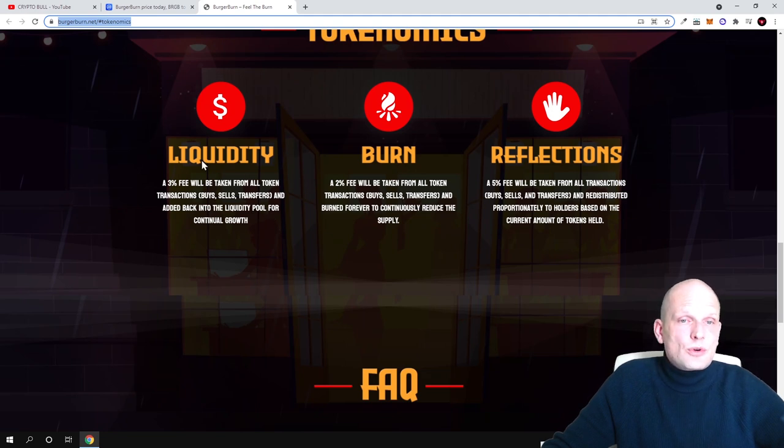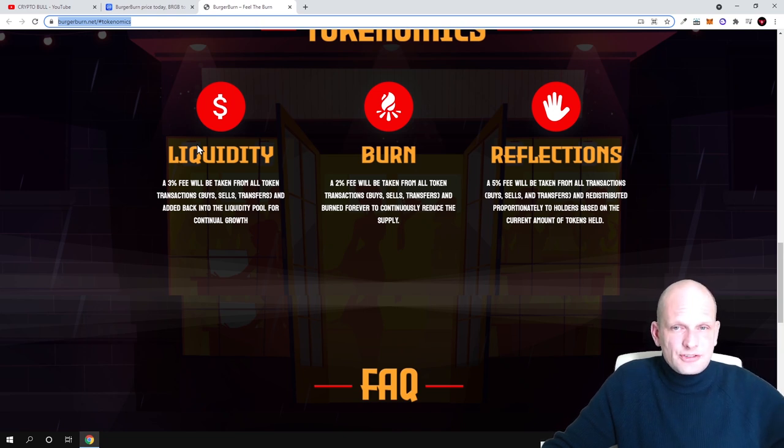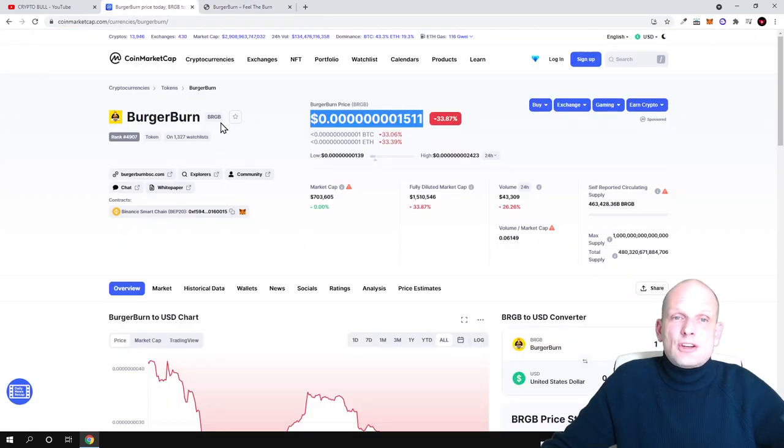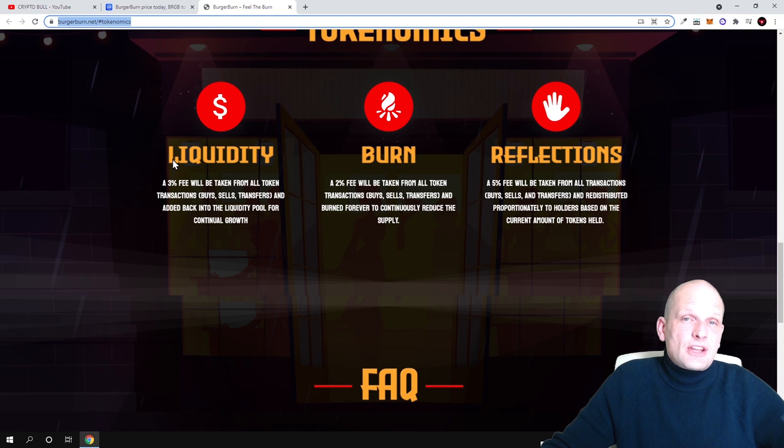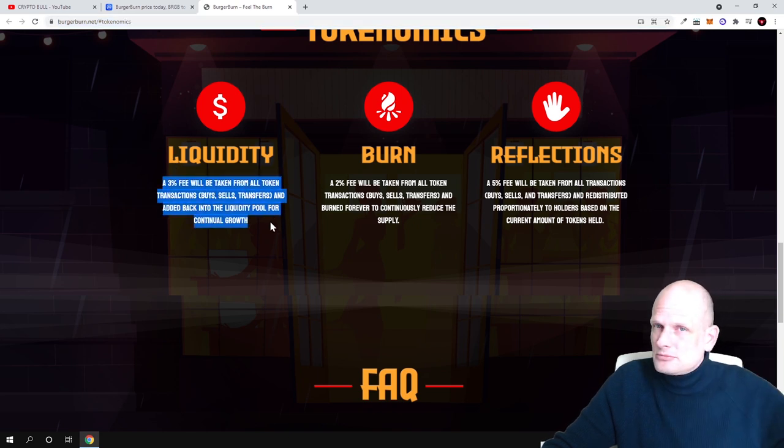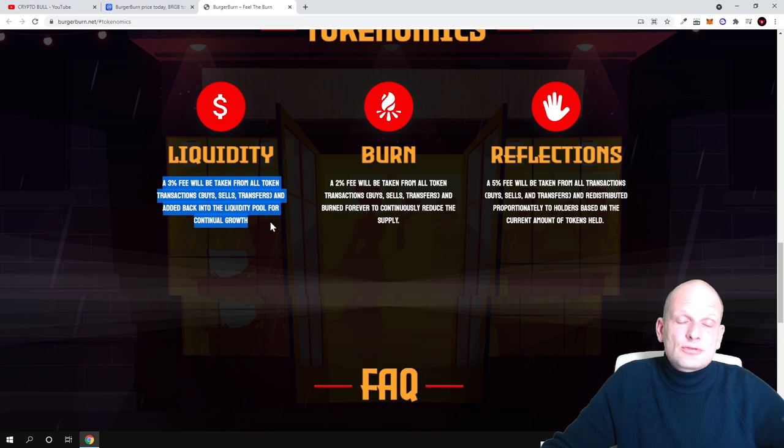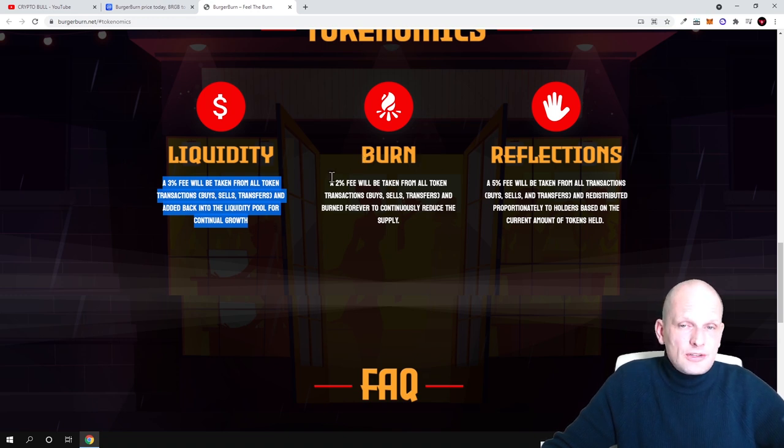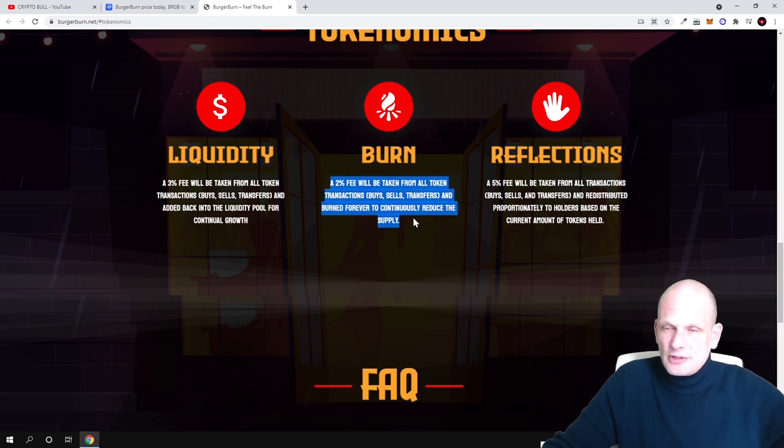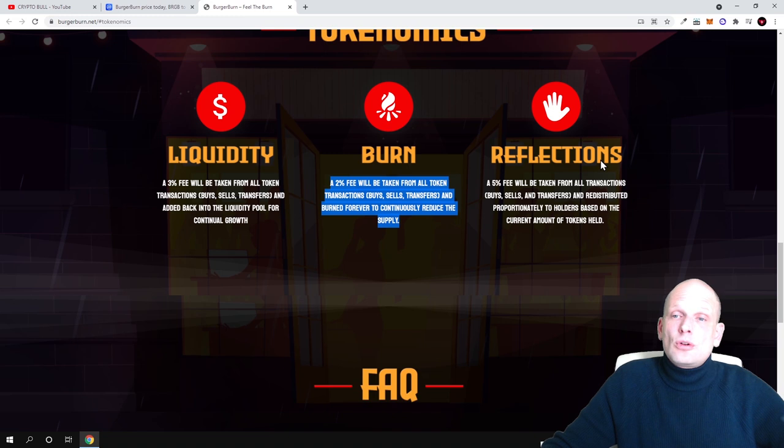By the way guys, by holding this cryptocurrency there should also be rewards. As you can see, there will be 10% on transactions. Whenever you are buying, selling, transferring, or whatever is happening with this BRG or Burger Burn token, there will be 10% of this transaction fee where 3% will go into liquidity like on PancakeSwap or any other exchanges and 2% will be burned for good. From every transaction 2% will be burned.